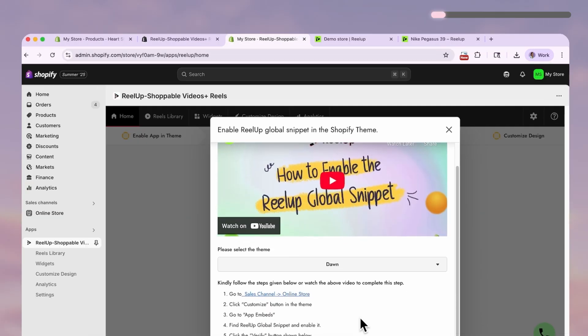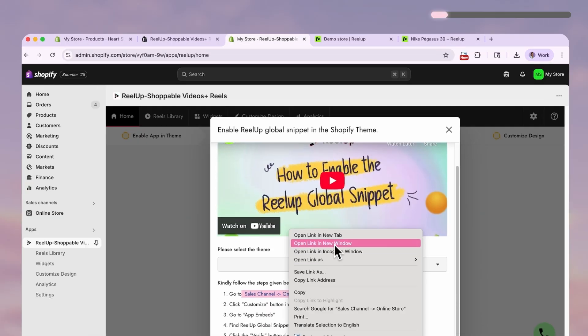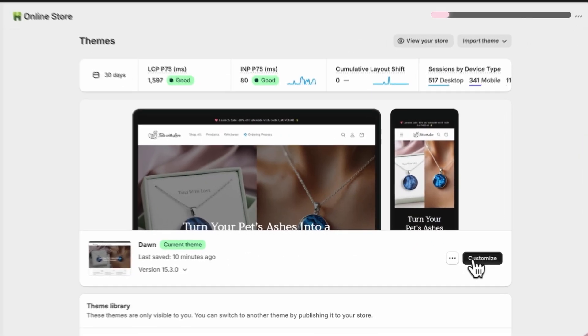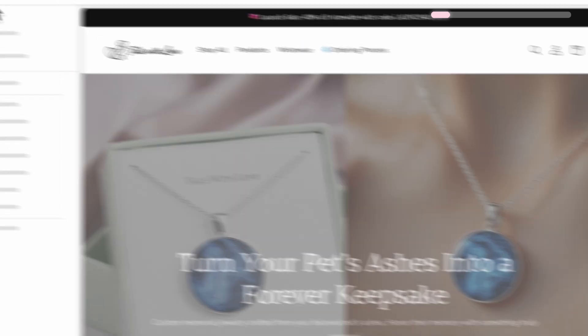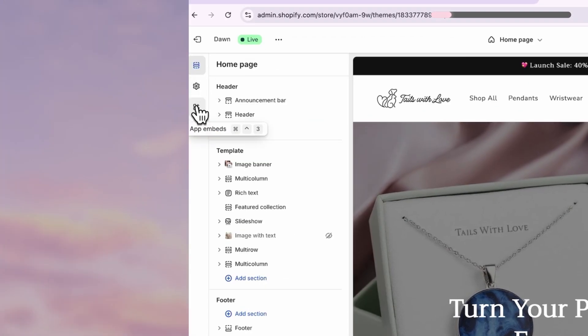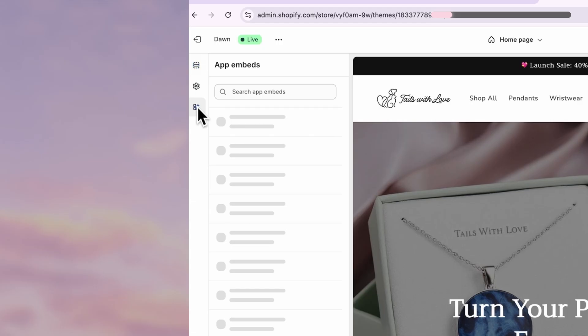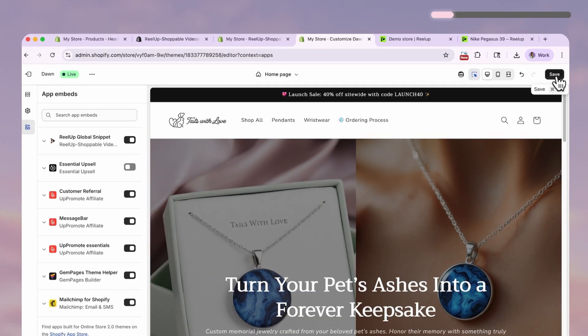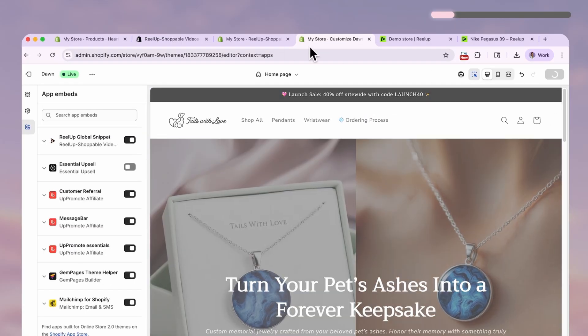Then you need to enable the app from your theme. So follow this link and click customize. Go to your app settings and turn on Reel Up. Don't forget to save.